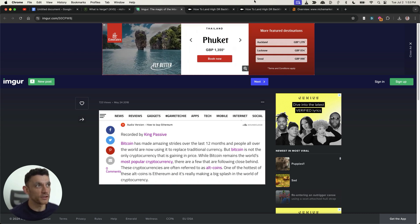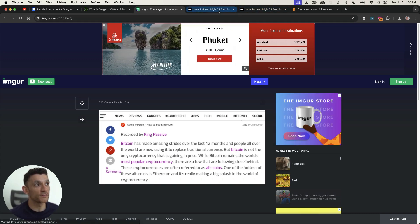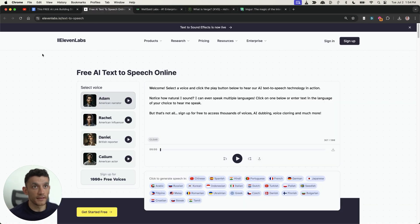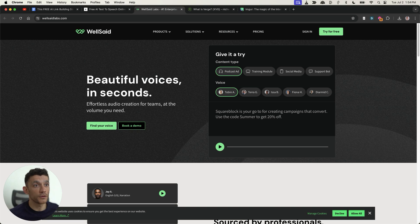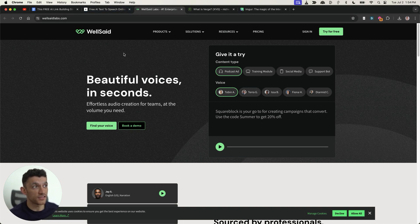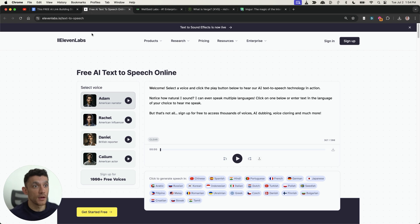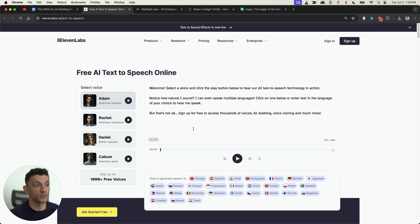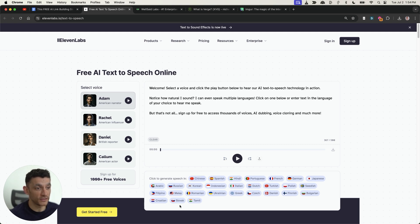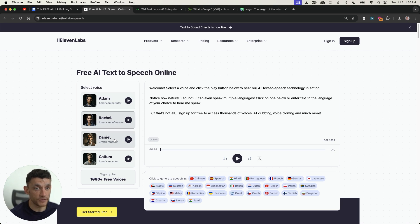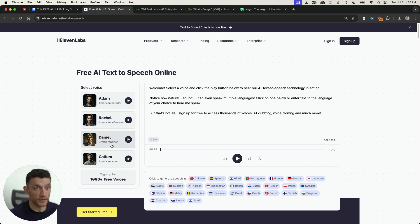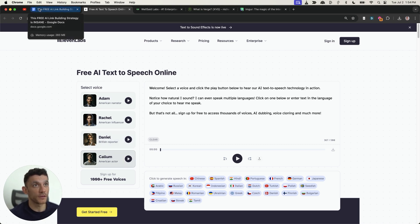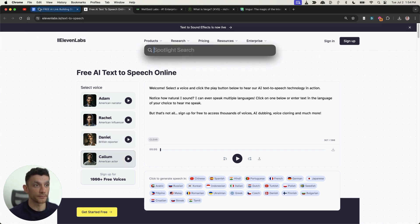But what you can do now is you can very easily automate this using 11 labs or using Well Said Labs. Now I think the quality of Well Said Labs is actually much better. I tested it out this morning but you can also use 11 Labs too and this is a free AI text-to-speech online tool so it doesn't cost you anything to do it. You can actually do it in any single language as you can see right here and you can even choose which AI avatar you want to create the content depending on which website you're creating the content for.